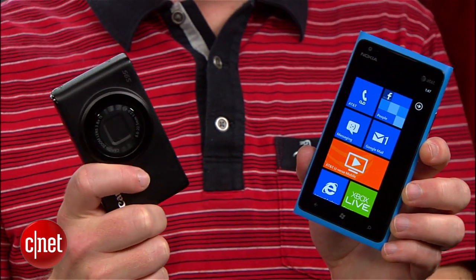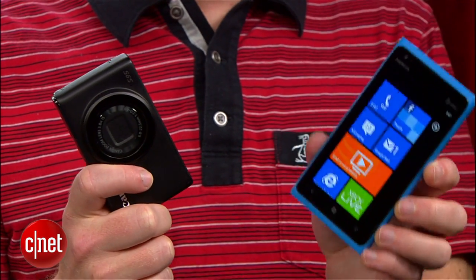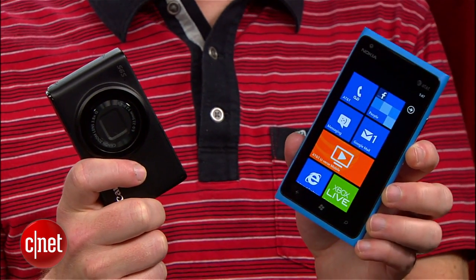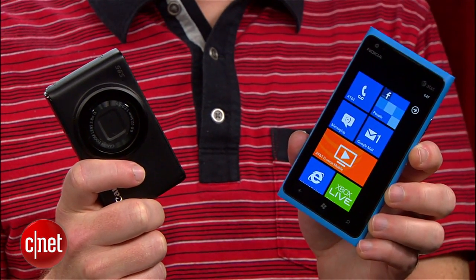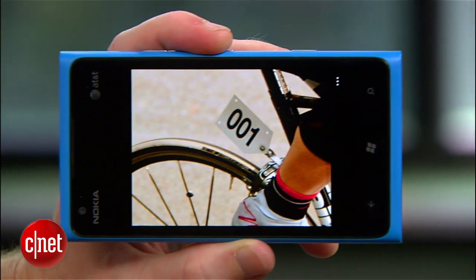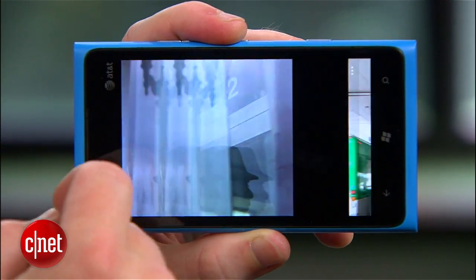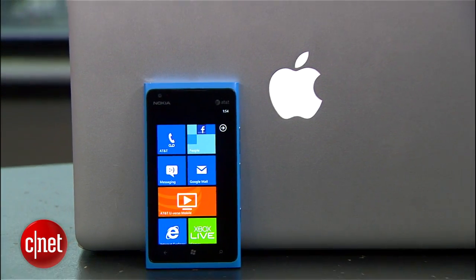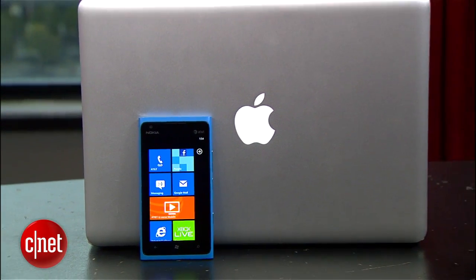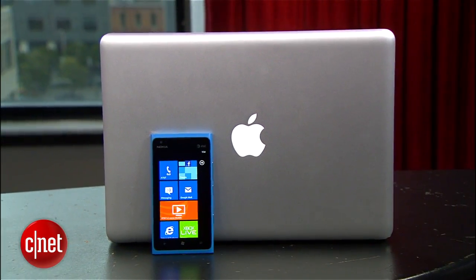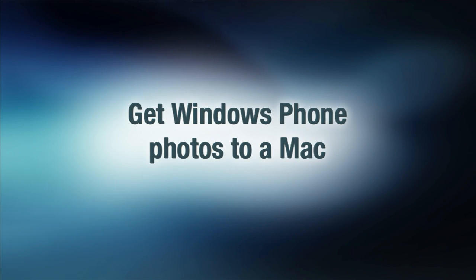Your smartphone is often the most convenient way to snap pictures on the go. But unlike your point-and-shoot, getting photos off of this thing can be tricky. One of the tougher situations out there is trying to transfer photos and videos from a Windows Phone to a Mac. It can be done though, and I'm going to show you how.